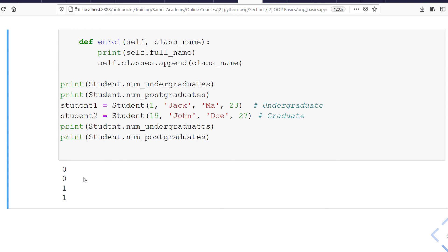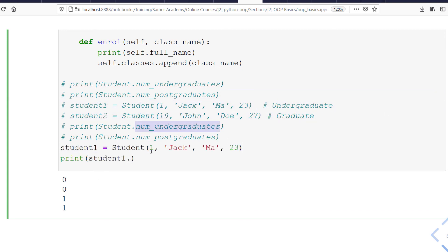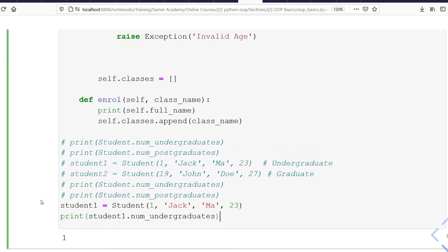Note that I am accessing the class attribute using the Student class, not via the object. However, this doesn't mean you can't access a class attribute's value using the object itself. If I say 'print student_one.number_of_undergraduates' and run it, I get one. So via the object you can also access class attributes — but that doesn't mean the object has its own value for it. It's just the same common value shared among all objects.